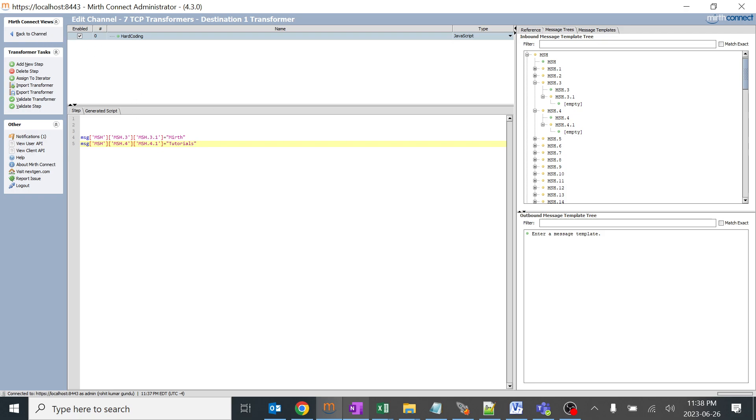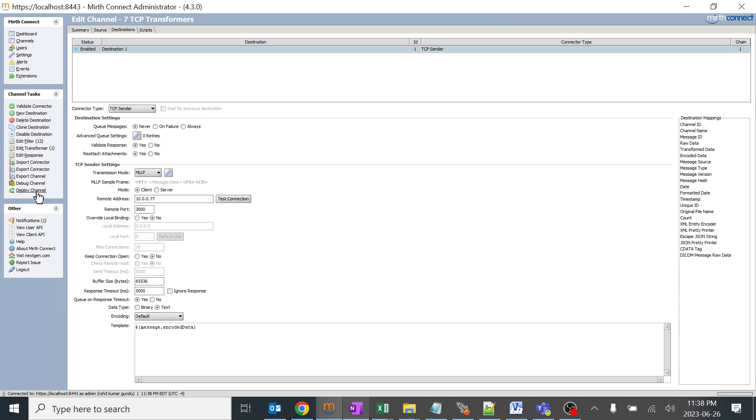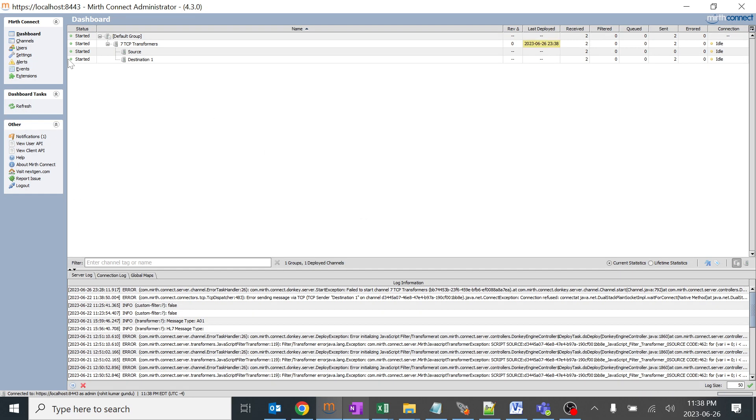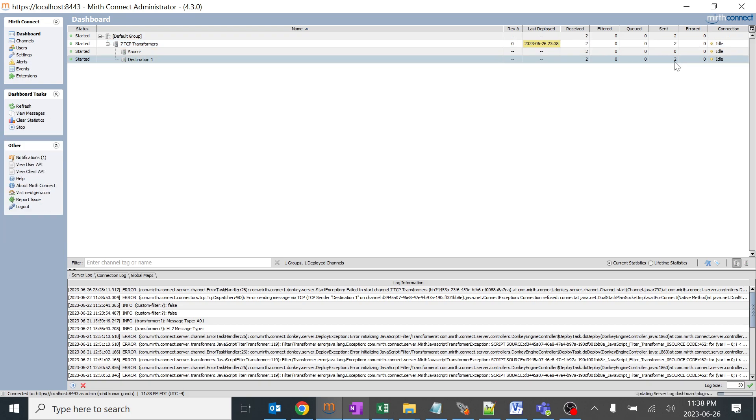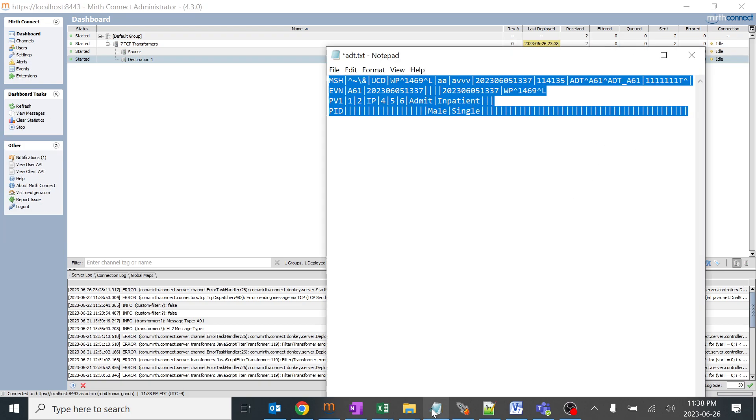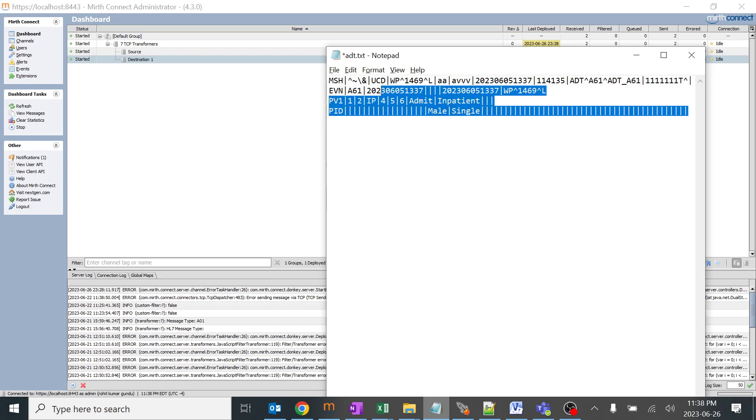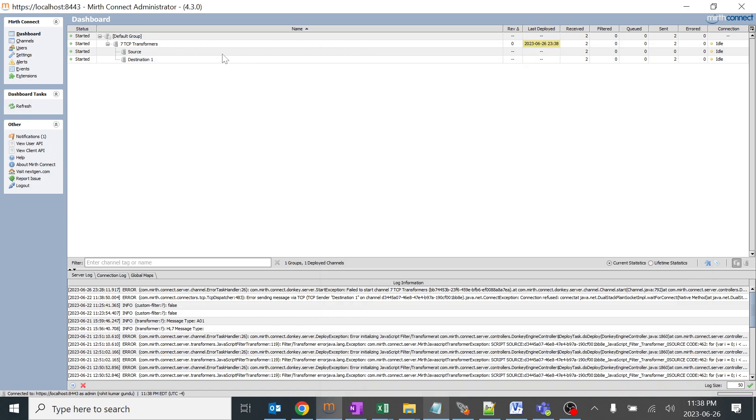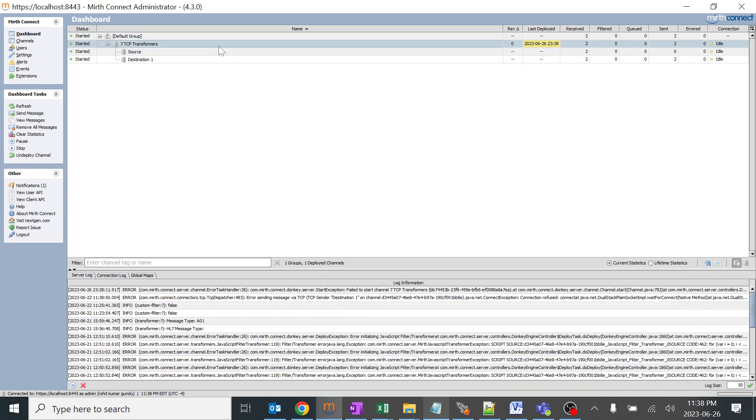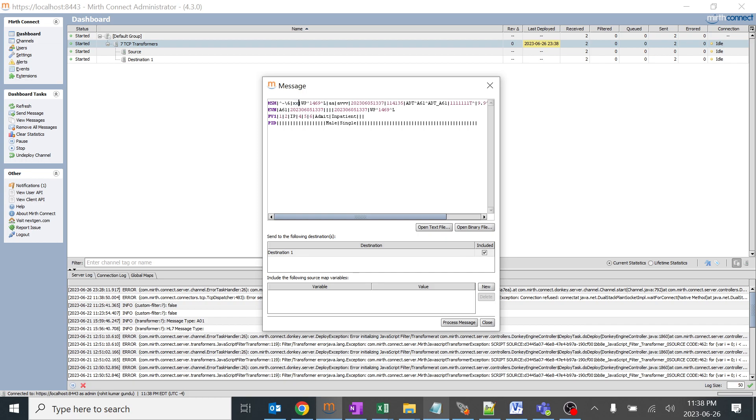Let's check how this thing is working. I just hardcoded 3.1 and 4.1. I'll go back, save, and we'll deploy this channel. This channel is deployed. We have two messages received and two sent already. I'll just copy here. You can see it is UCD and some other number over here. I'll just copy it, and it should be not UCD and some other number, it should be like mirth tutorials. I'll send this message and process it for our understanding.